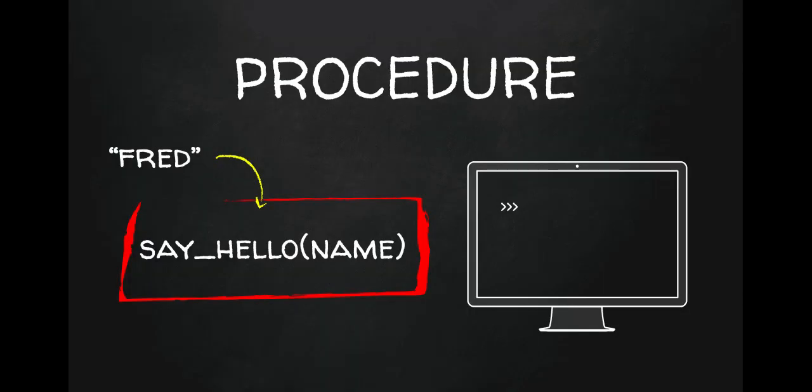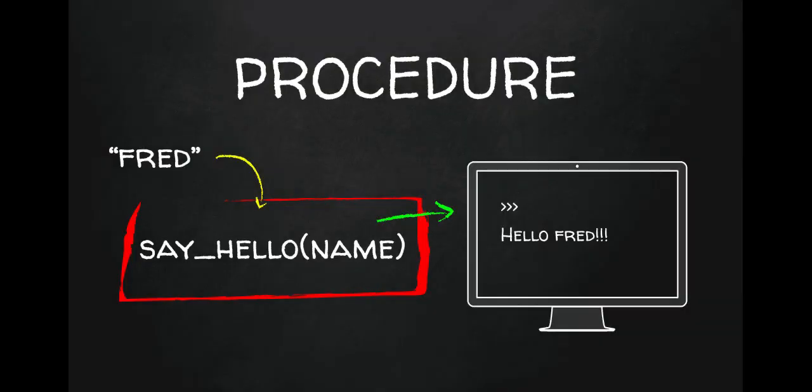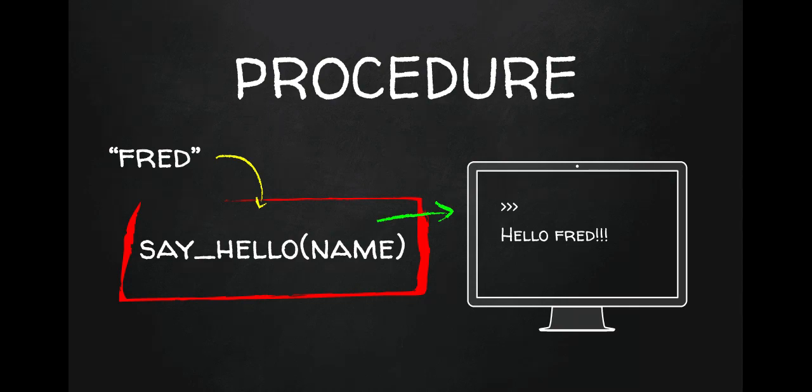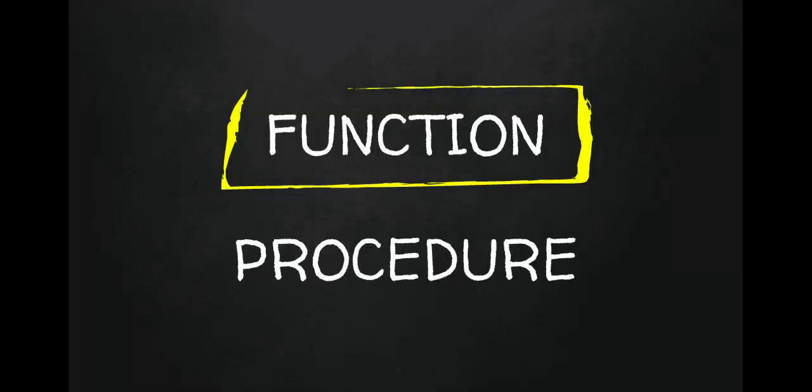So we're going to give that procedure Fred. Fred is a string in speech marks. And then when we run it, it's going to say hello Fred. So it's done something. It's output to the screen. That's its little program. How it's coded in the box, we're not interested in. We just know that we can give it something and if you give it something, it will say hello to that thing. So that's the procedure. And we can have procedures that do all kinds of things. Maybe print a menu might be a good one for you in your project.